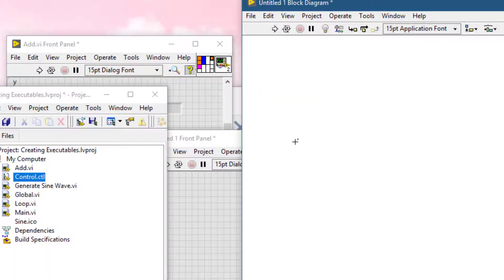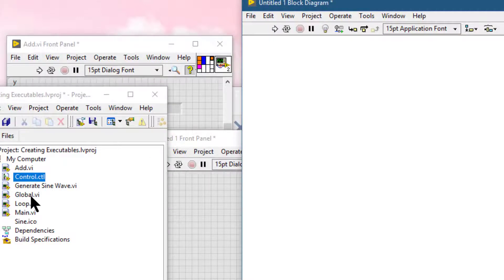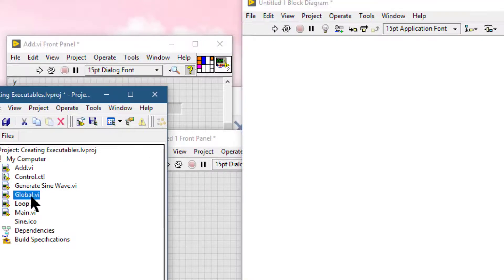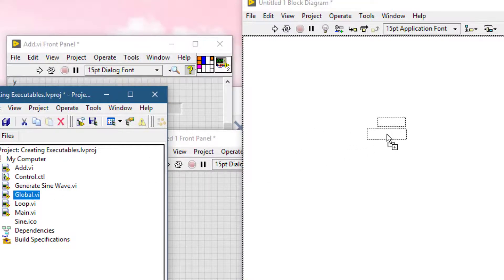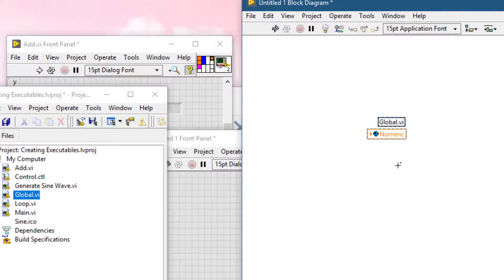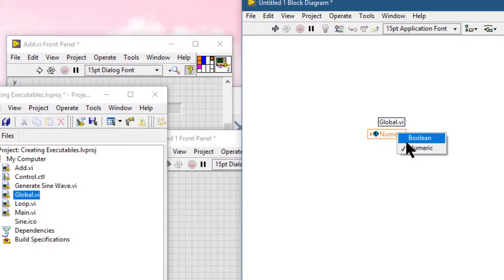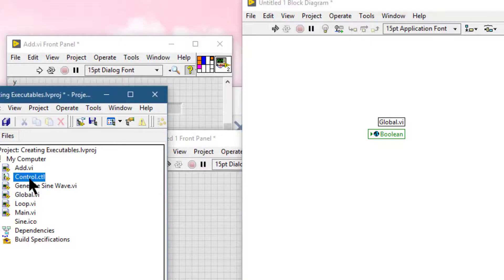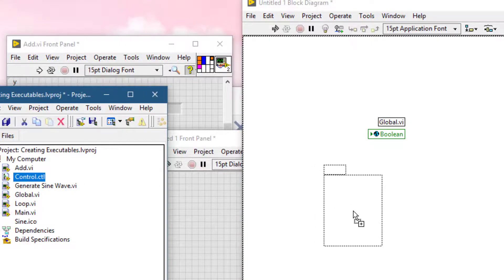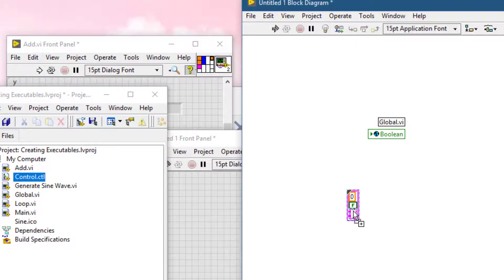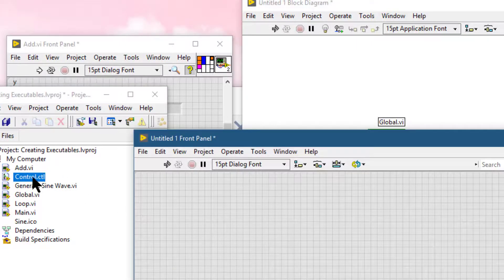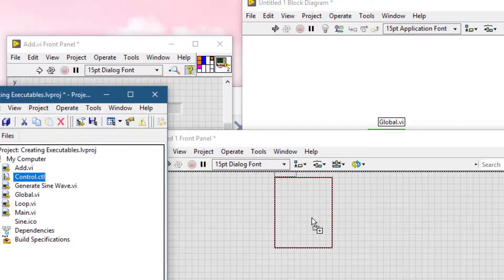You can also drag and drop global variables, controls, and custom controls onto the block diagram and the front panel.